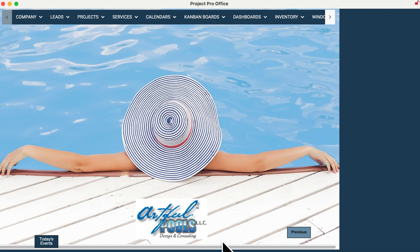Welcome to PoolProOffice preview of version 18.0 — that's 18 years of providing the industry's leading software to the pool industry and pool builders.